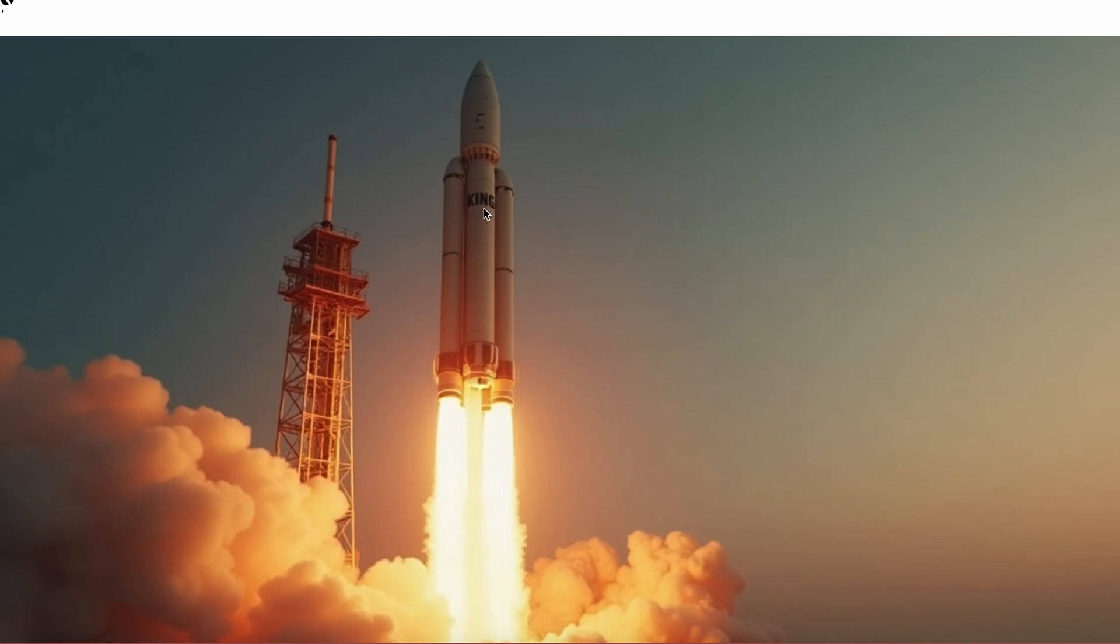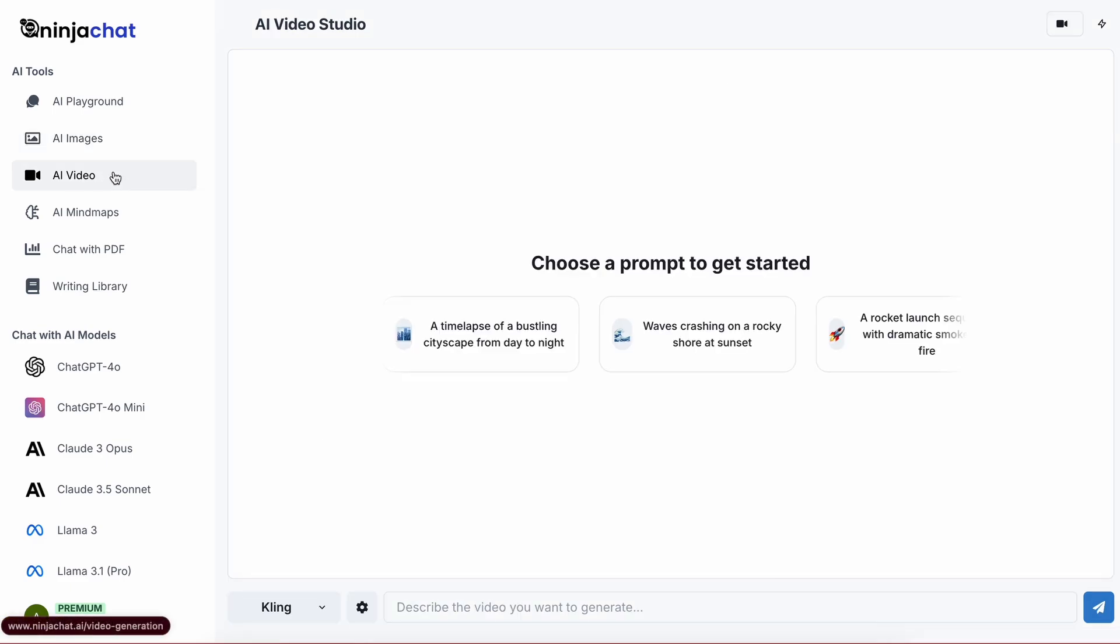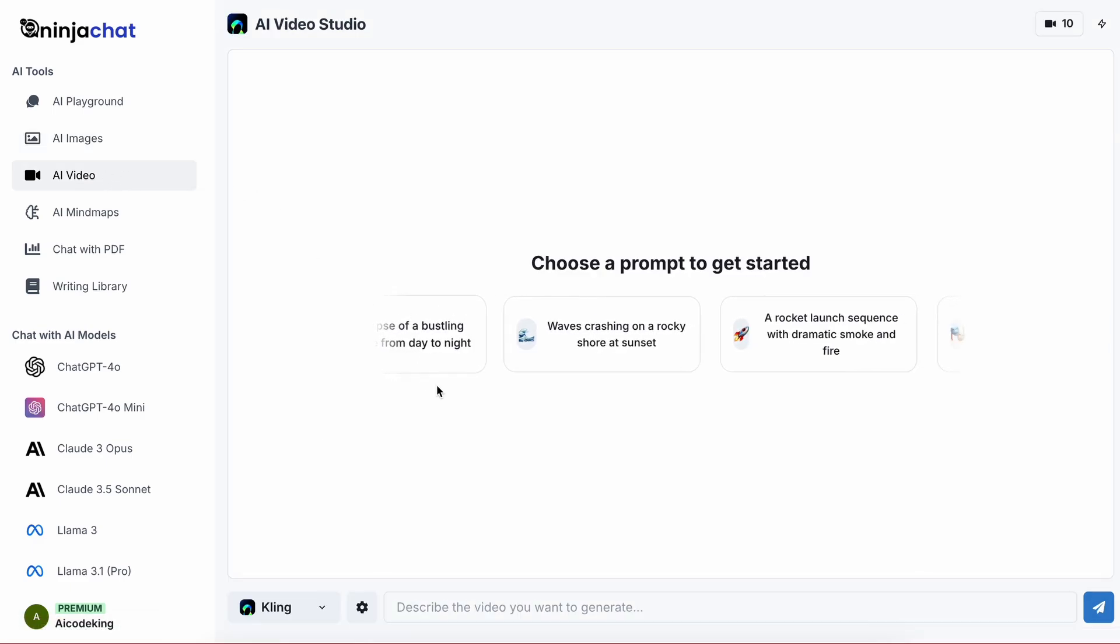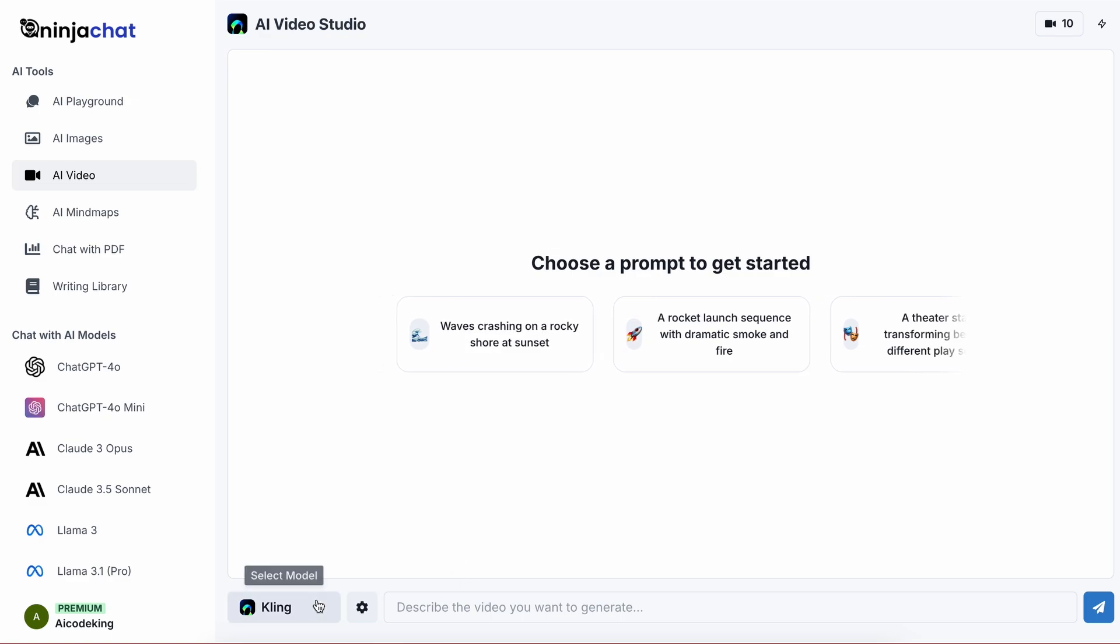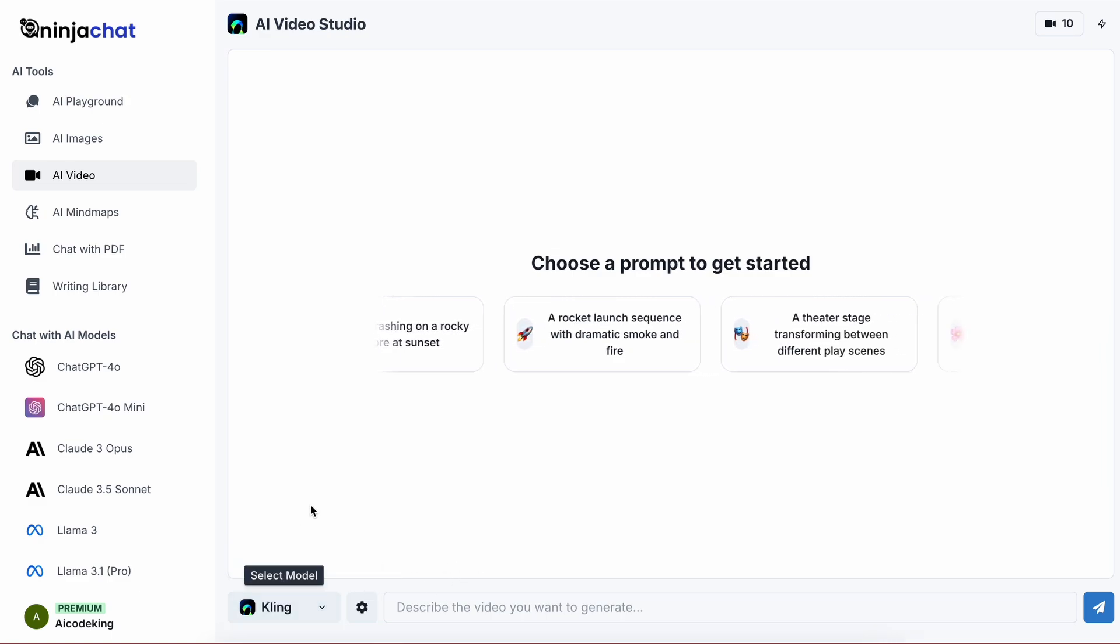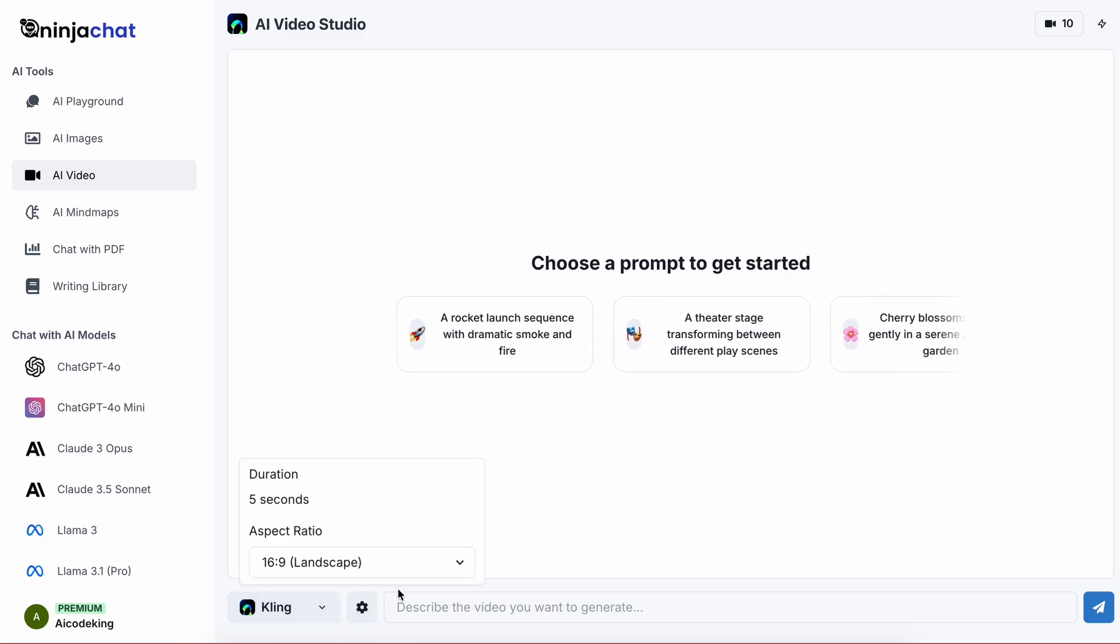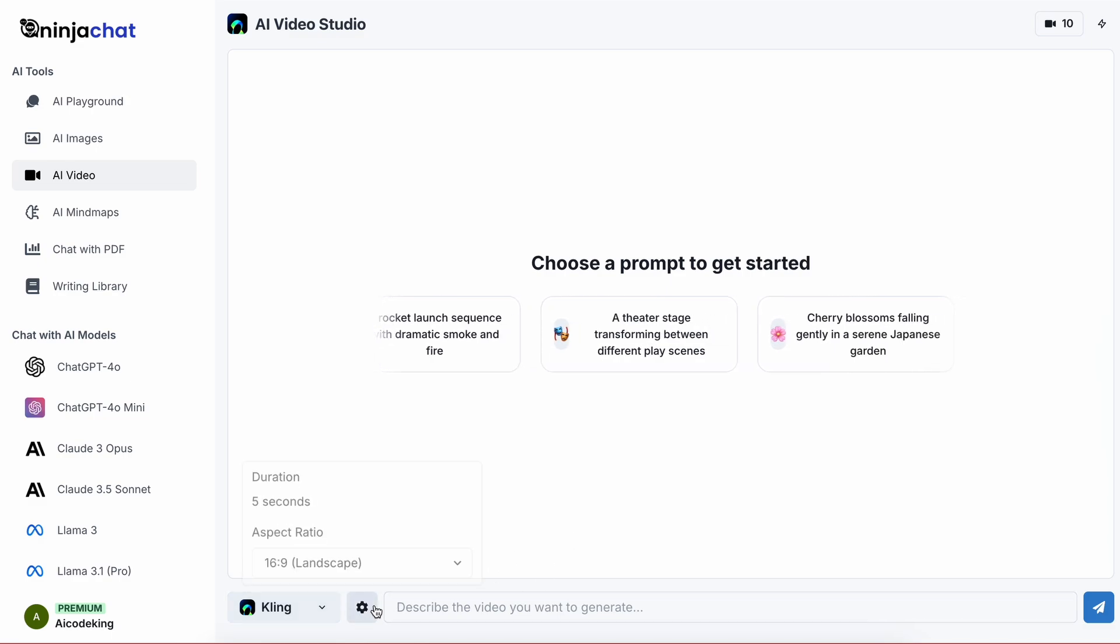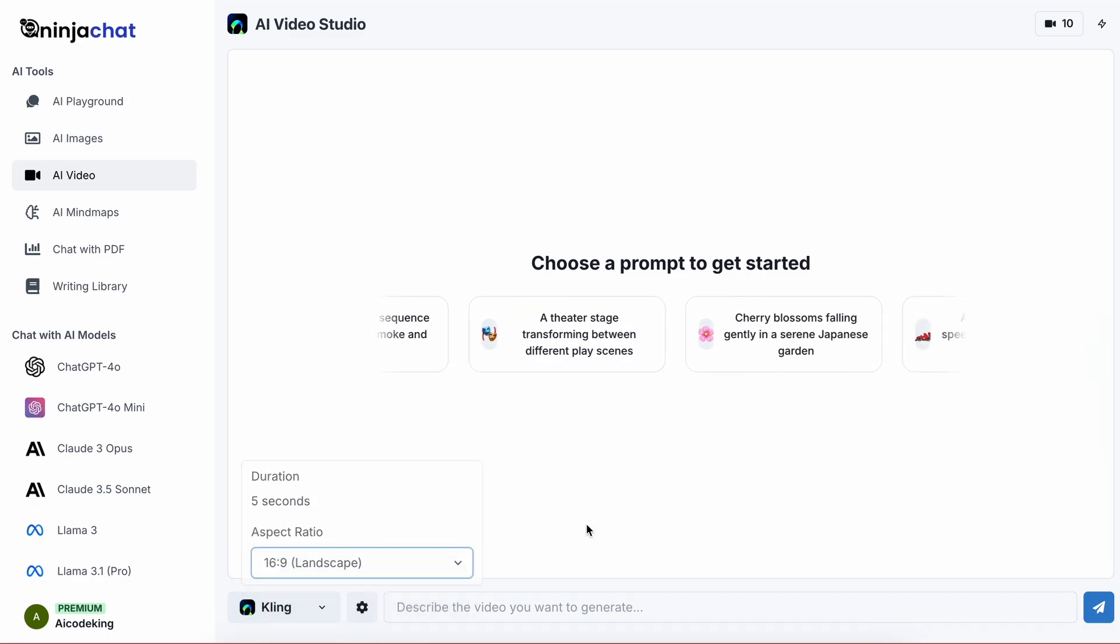This looks pretty good. That's how you can generate images with it too. But that's not all—you can also generate videos with it. Yes, it allows you to generate full videos. It uses Kling, which is a really great video generator. You can just go here, ask it to generate anything, and select the aspect ratio and other settings, which is really convenient.